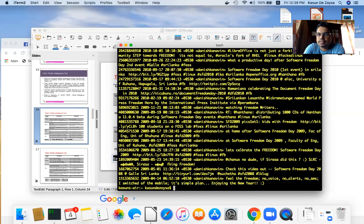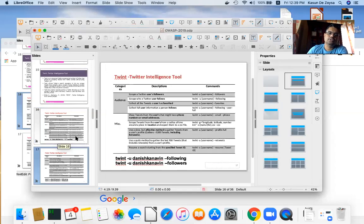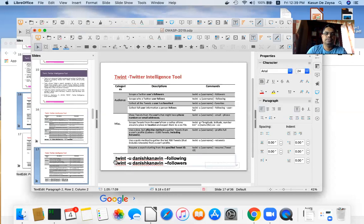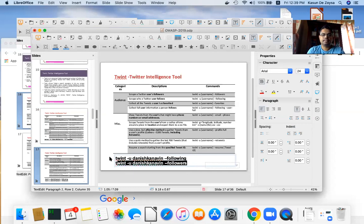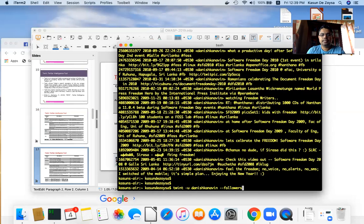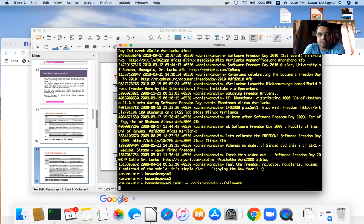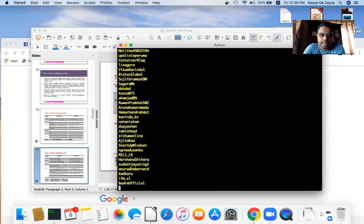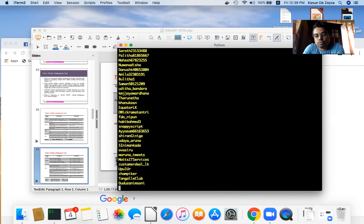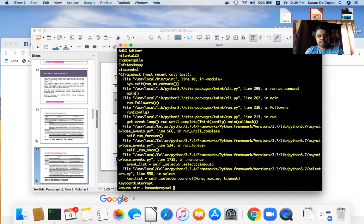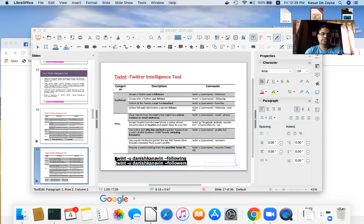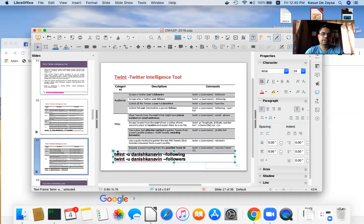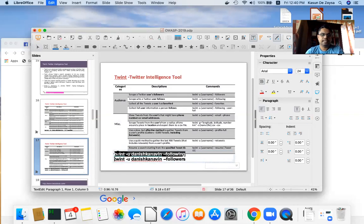I can also search for Danishka's followers using Twint — running the command fetches the list of people following him on Twitter. I can then investigate those users further. I can also check who Danishka is following using the '--following' option on the command line.